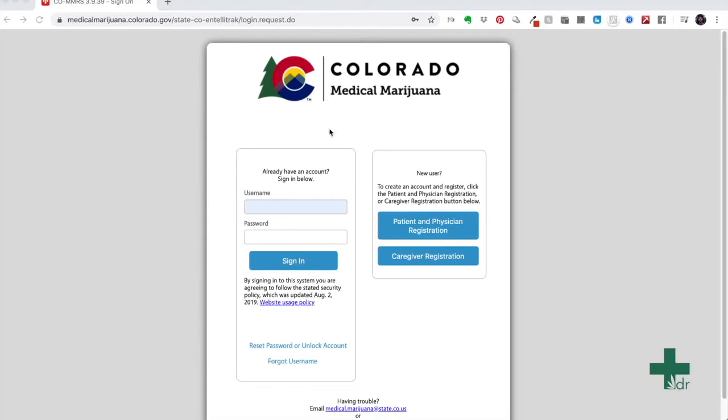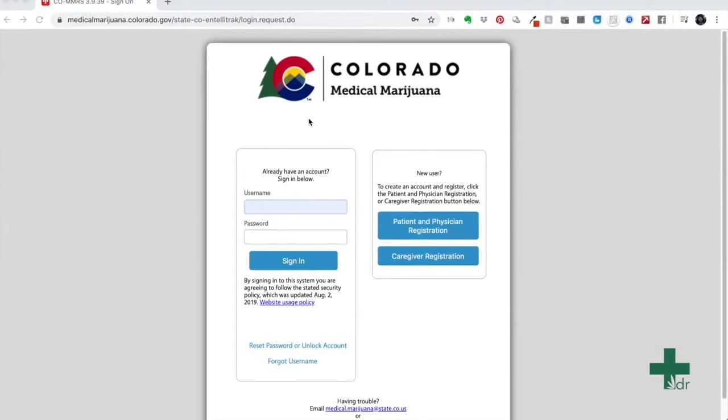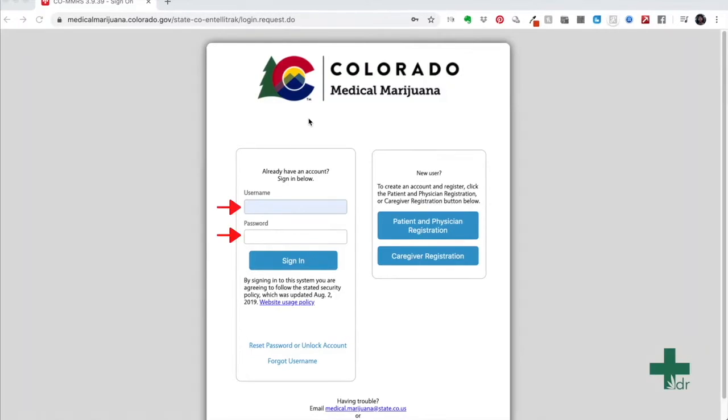The first thing you're going to have to do is navigate to the medicalmarijuana.colorado.gov site. If you are renewing your medical marijuana card, all you have to do is enter your username and password that you used previously.